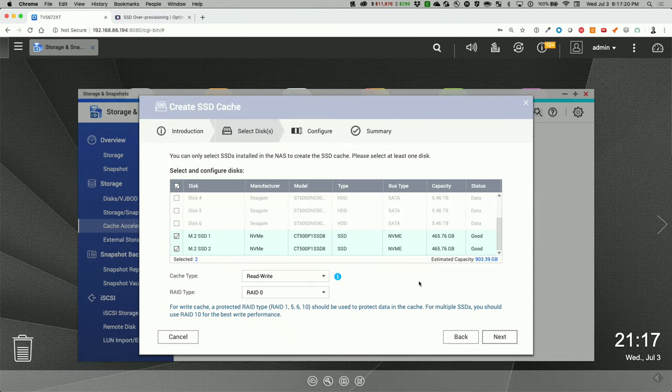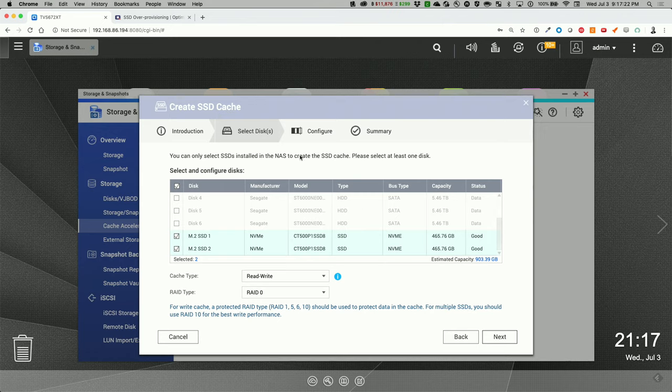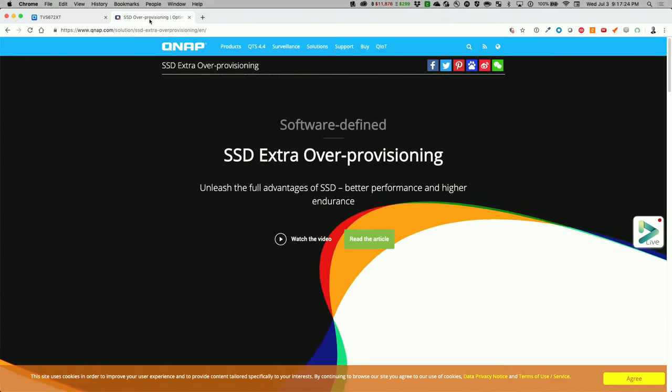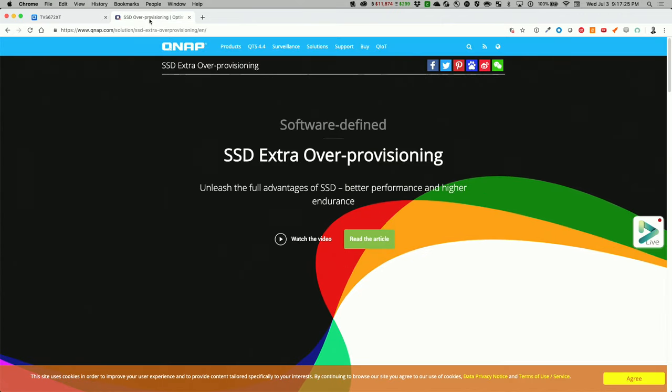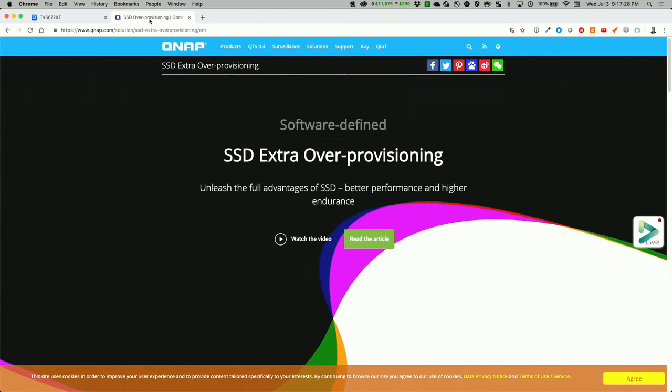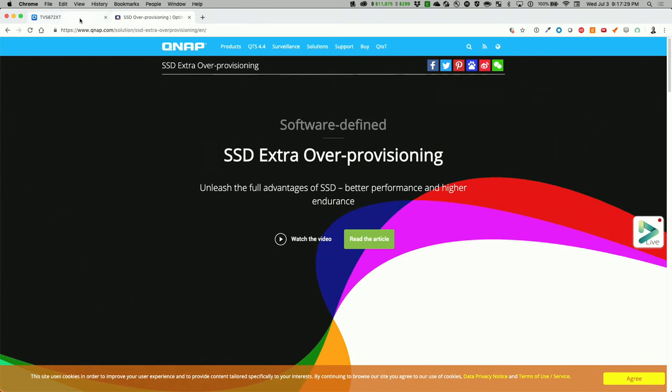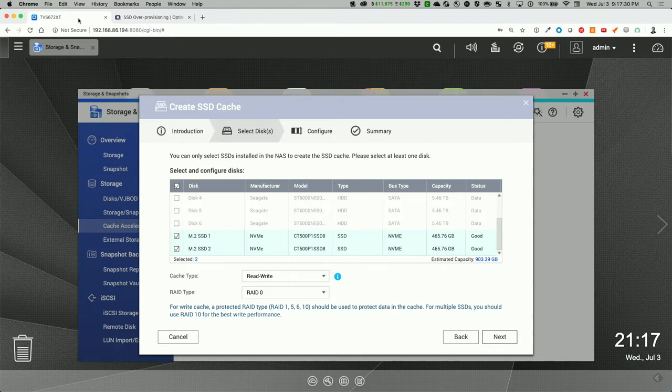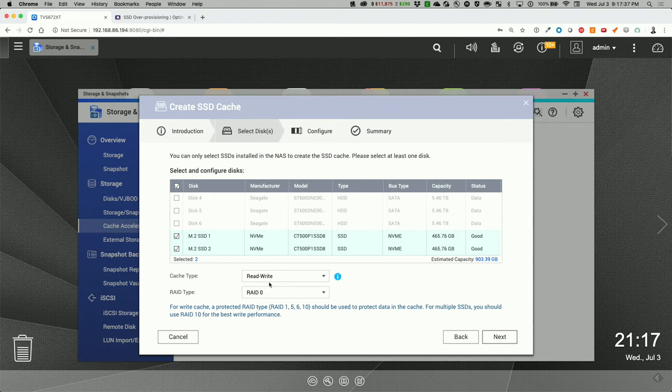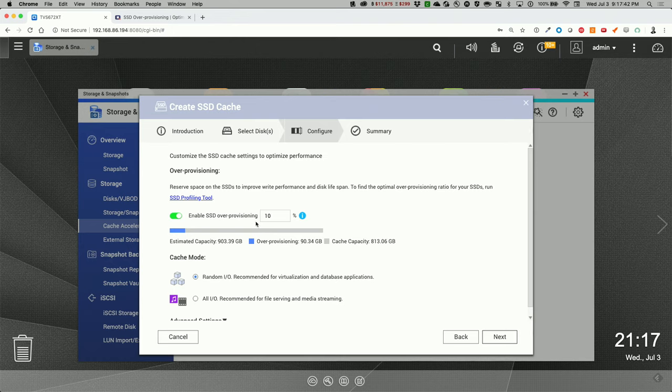Okay, so I did a little bit of homework and went and looked at what SSD extra over-provisioning is. And based off what I watched and in my use case, since I'm doing quite a bit of multimedia and video, I'm going to choose the read write at RAID 0, so I have the capacity. And I'll go next and I'll do over-provisioning at 30%.